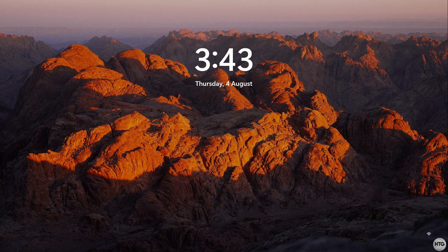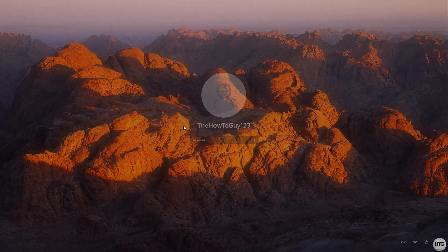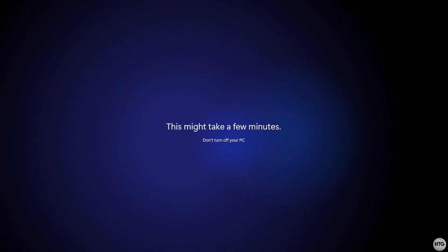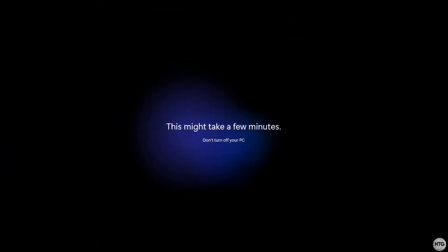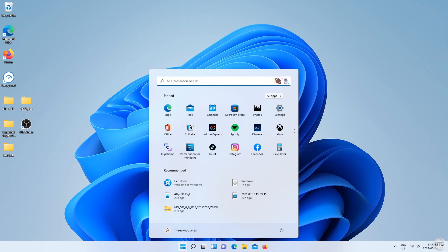When Windows 11 is done upgrading and installing, you'll be brought to the login screen, so go ahead and log into your PC, and once you log in, Windows 11 will need a few minutes to get everything ready. And when it's done, you'll be brought to your desktop.